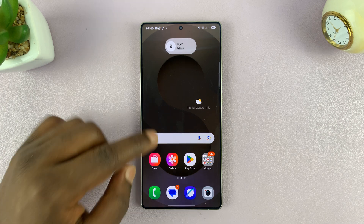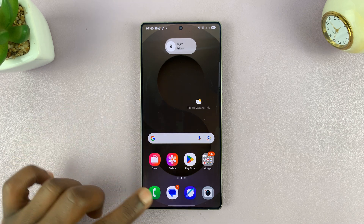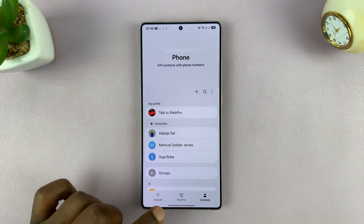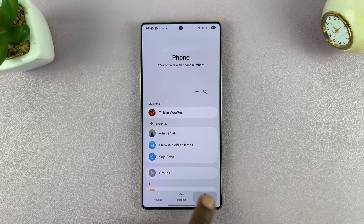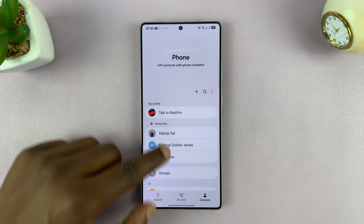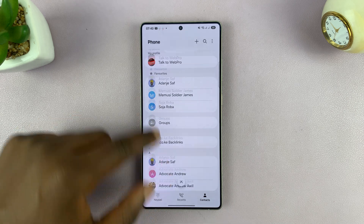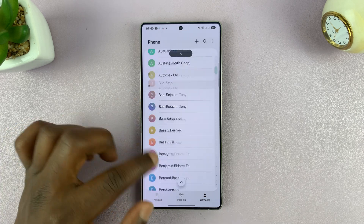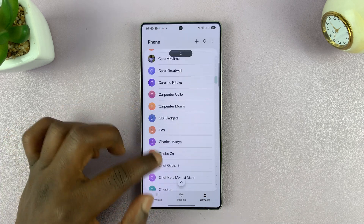Simply go to your contacts. You can either go to contacts from the phone app and then tap on contacts, or you can just go to the contacts app. Either way it's going to open up your contacts.